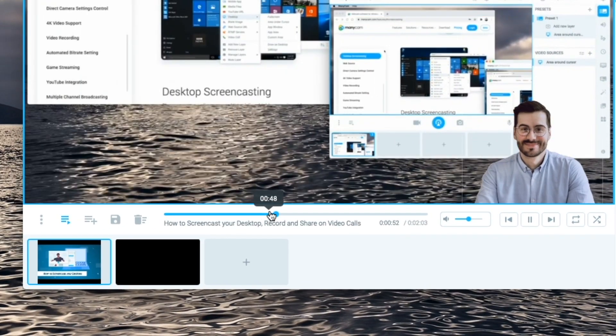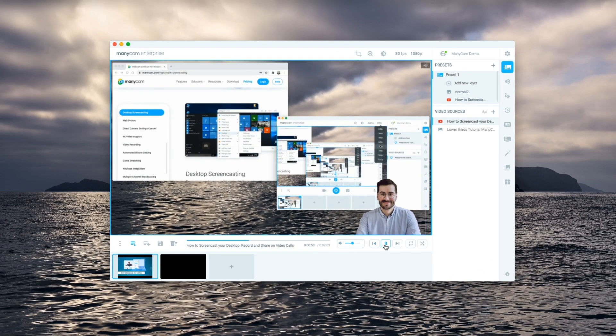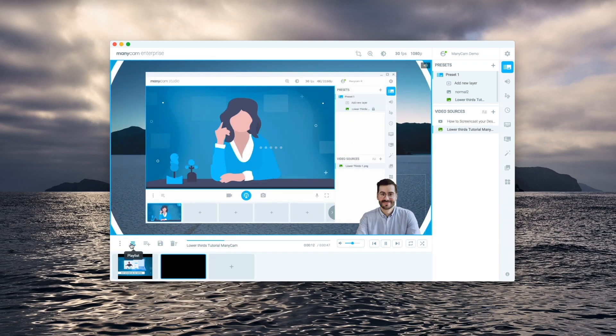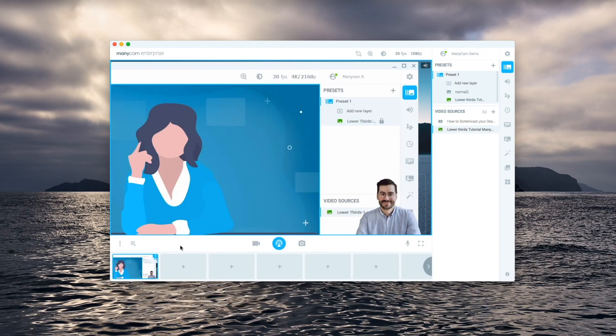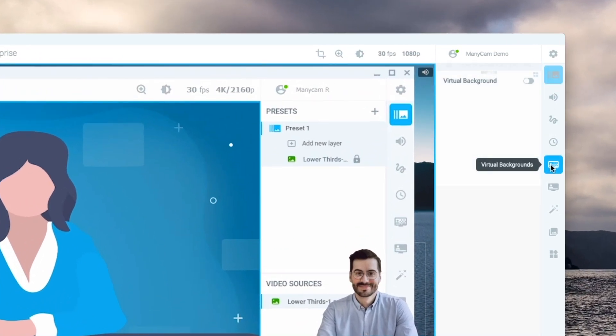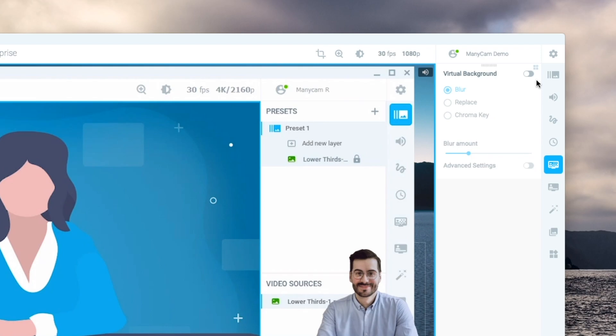Then we can go back to the main presets and add any other layers on top such as your webcam view. Just a quick reminder when you add your webcam you can go to the virtual backgrounds tab and remove your background.